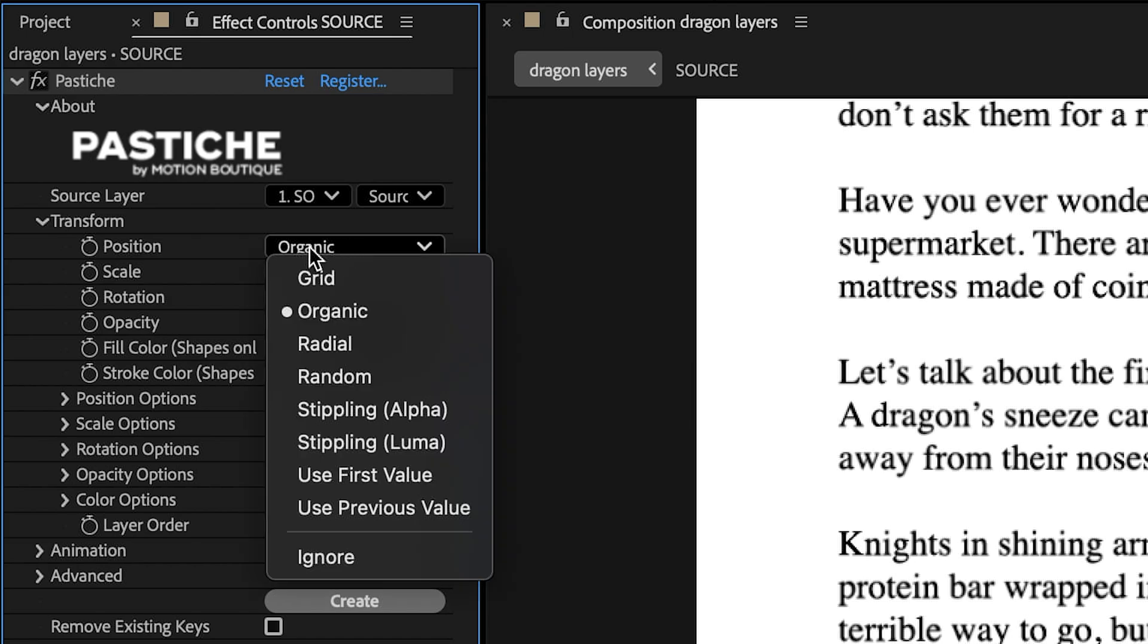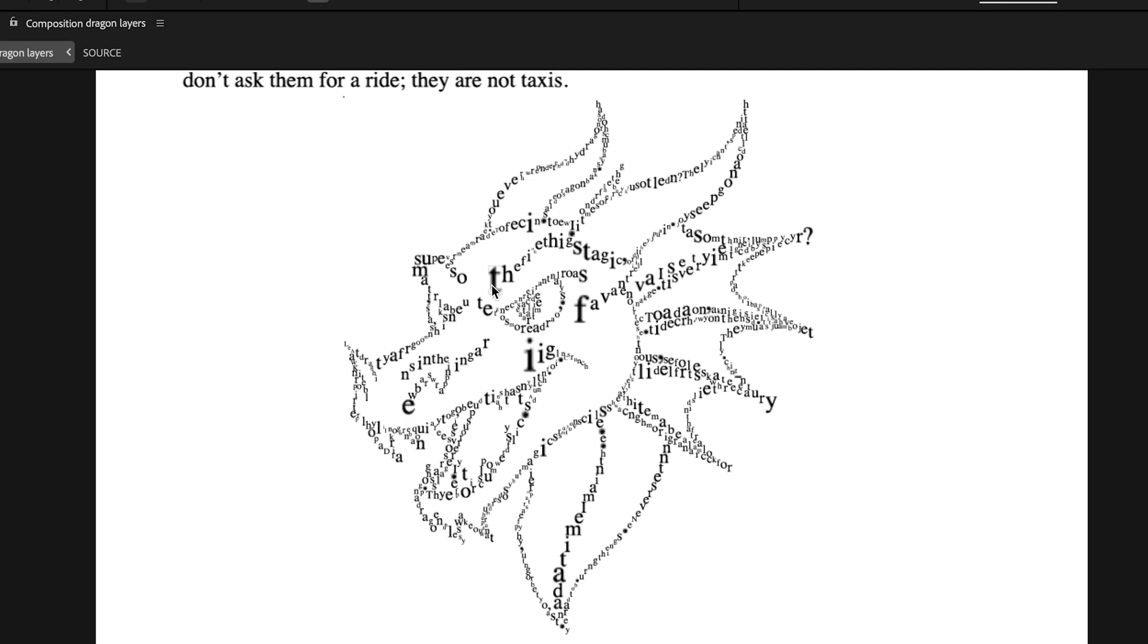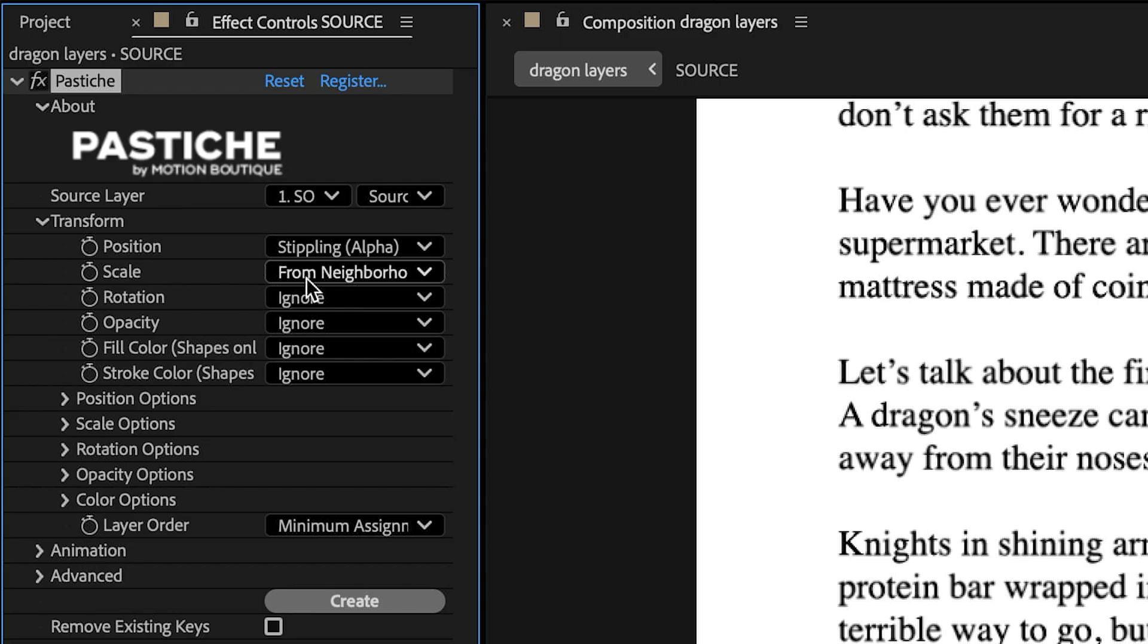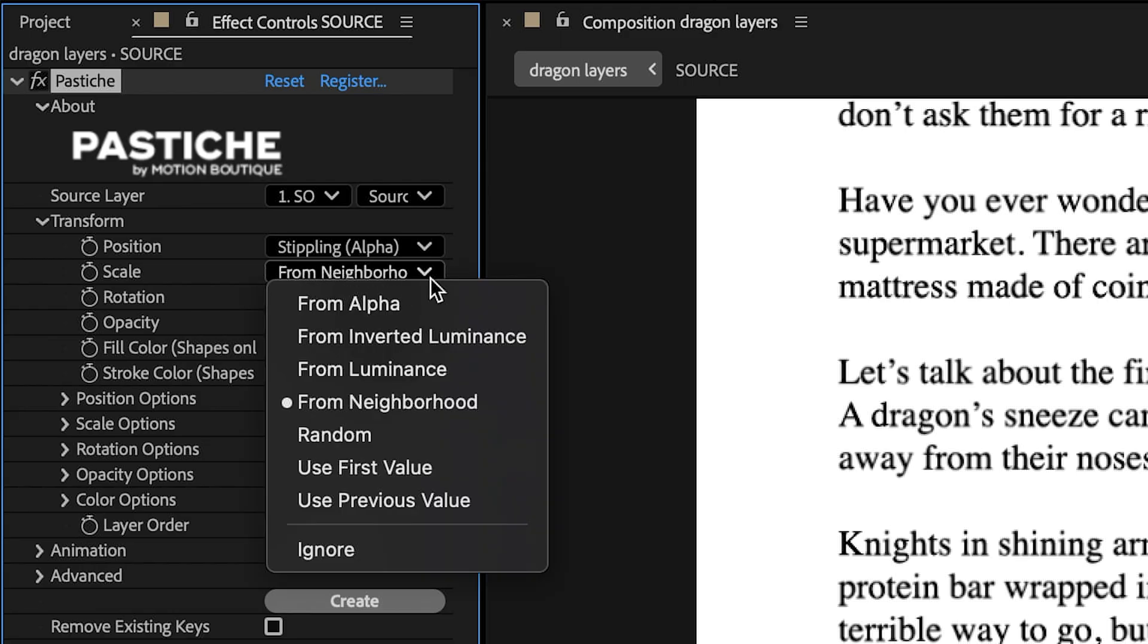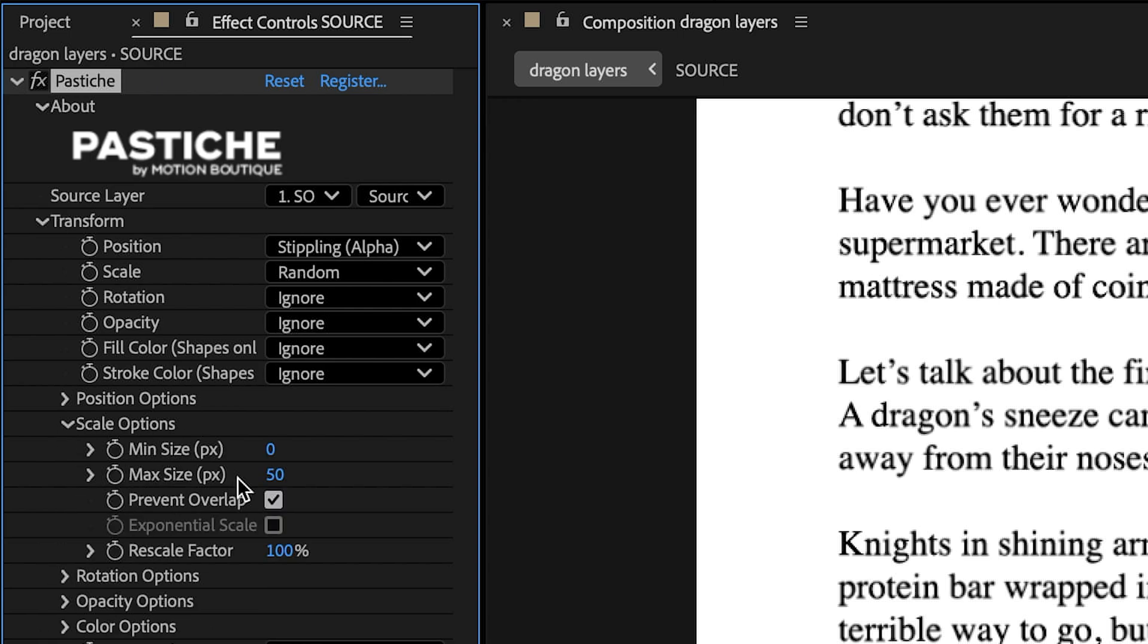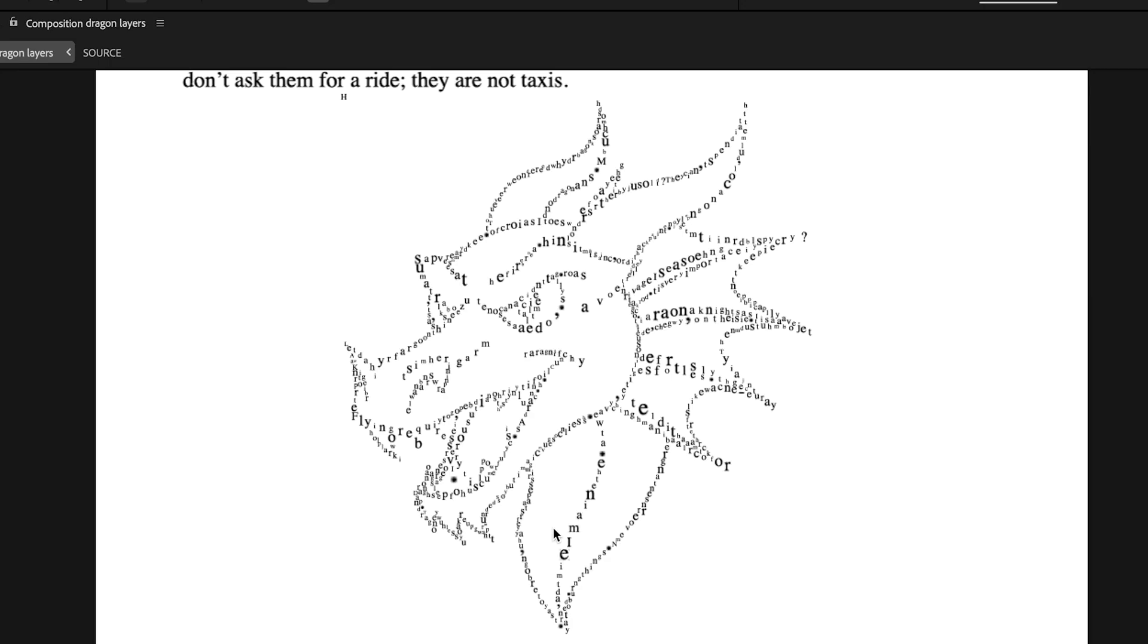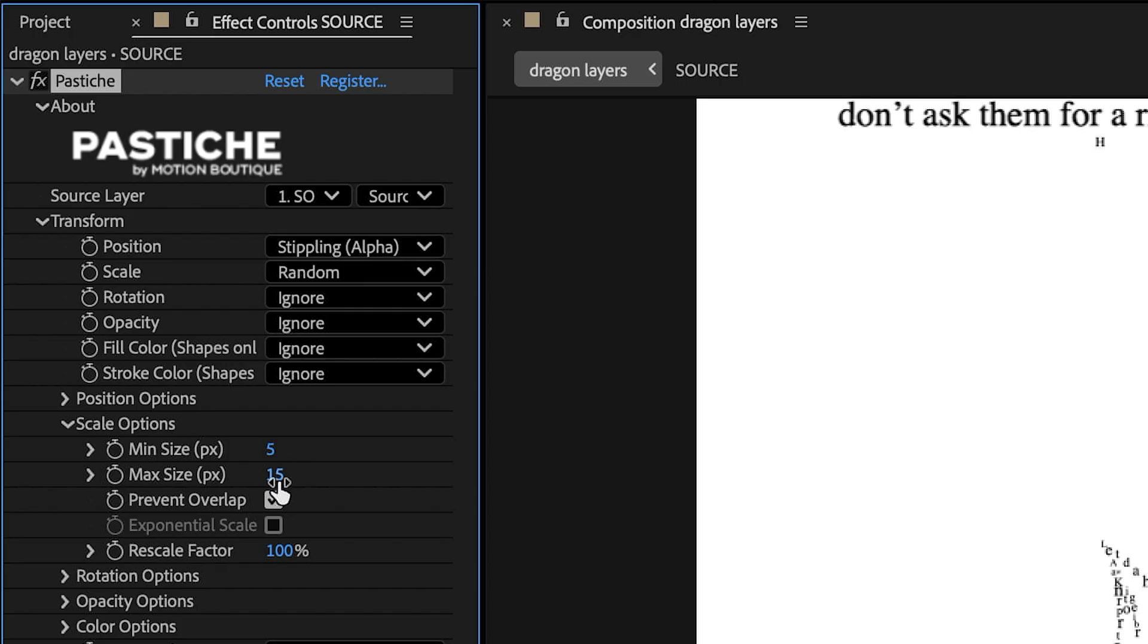Change the Distribution mode to Stippling for a more interesting look. Since the letters seem a bit too big, set the scale to Random instead of From Neighborhood, and define values between 5 and 15. The result is better, but to refine it further, reduce the Min and Max scale values.